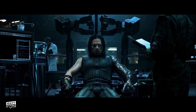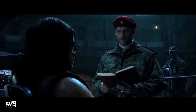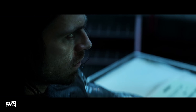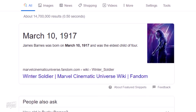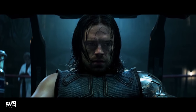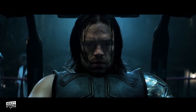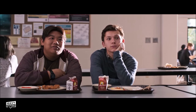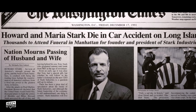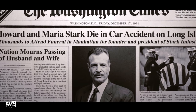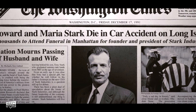Bucky is fed words that send him into a docile state. These include the numbers 1, 9 and 17, a reference to his birth year 1917. The word 'freight car' is also used, possibly referencing his apparent death in Captain America: The First Avenger. 'Homecoming' is also one of the trigger words — a nod to the Spider-Man film of the same name. For continuity, the 2008 Iron Man newspaper chronicling Howard Stark's death was dated December 17th, 1991.